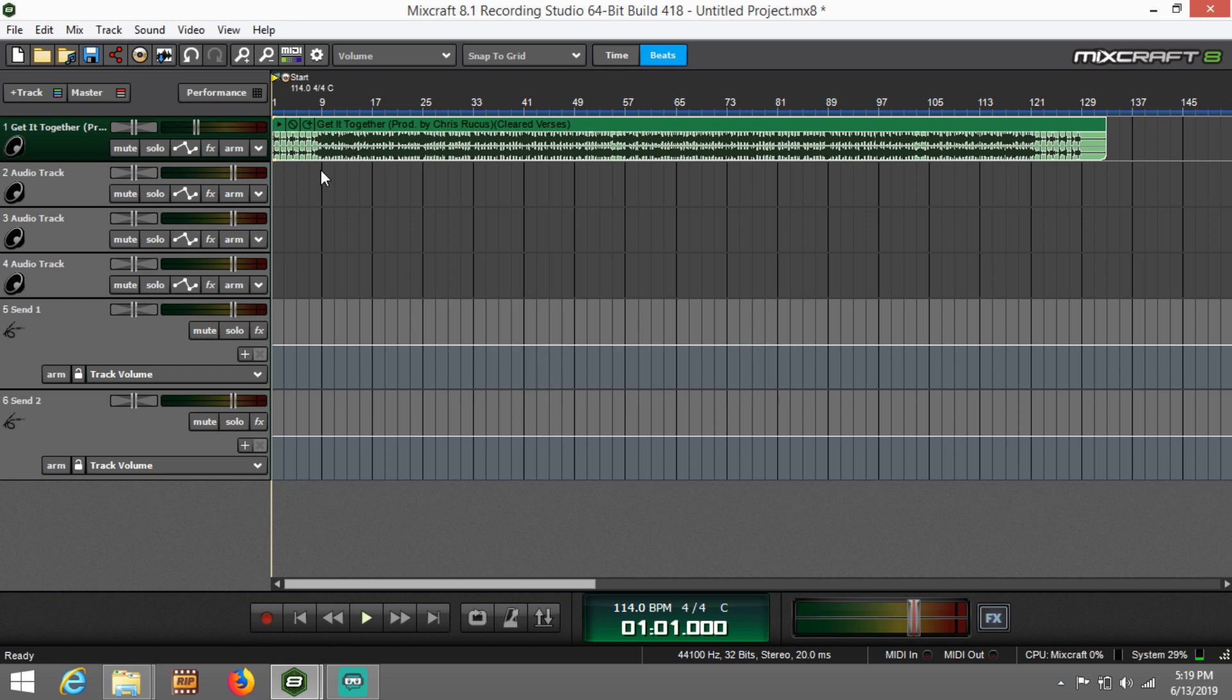Now you'll notice that after you do this, you don't have to turn up that gain knob so much on your audio interface. That's going to give you a cleaner level, a cleaner volume on your vocals. It's going to give your mixing engineer a lot more headroom to work with. This is going to be a cleaner sound.